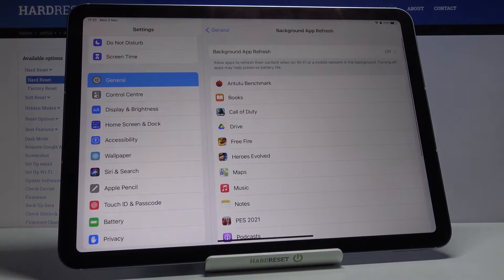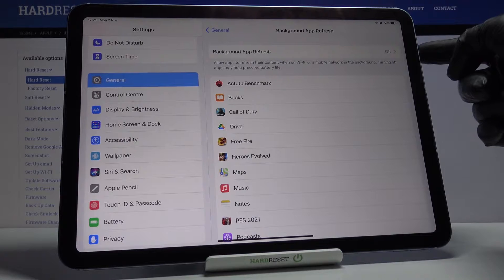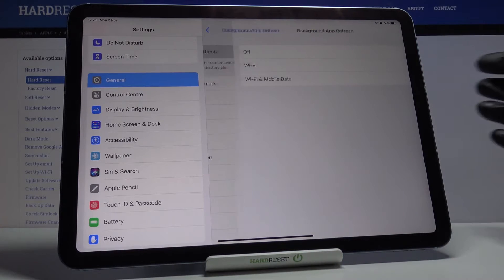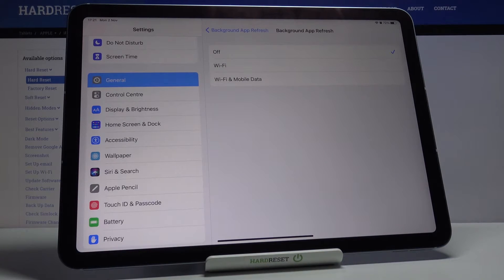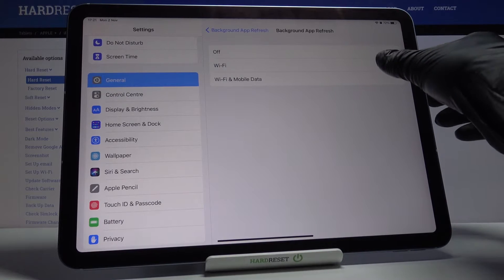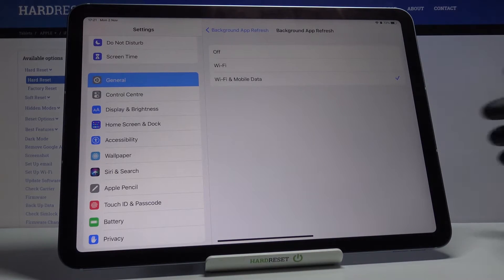If you'd like to activate it, you have to click on this first switcher which is background app refresh and decide if you'd like to have it active and do it with Wi-Fi only or with both Wi-Fi and mobile data.